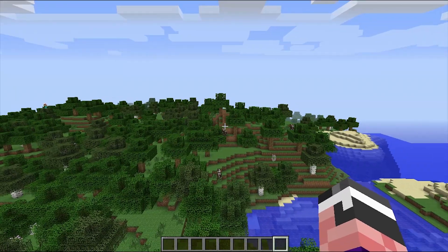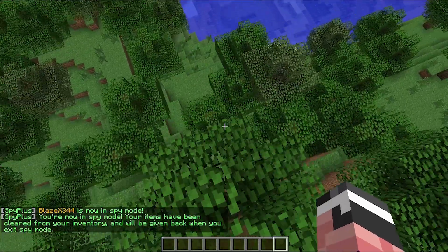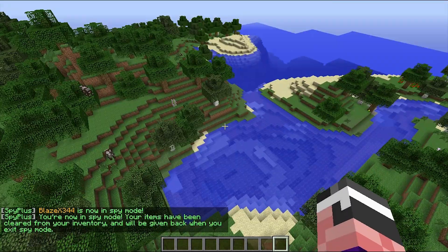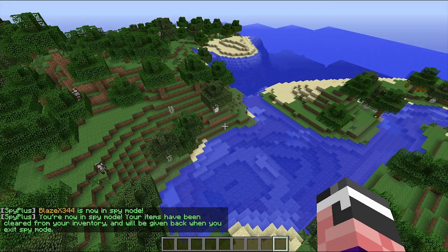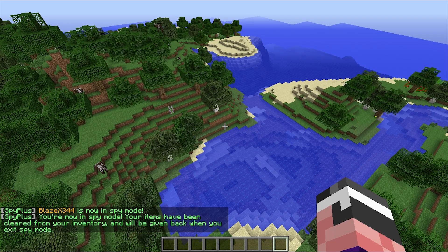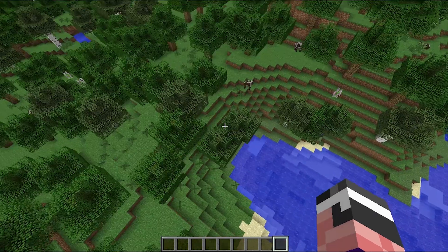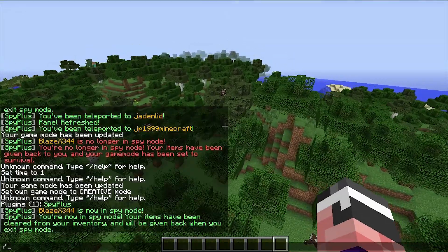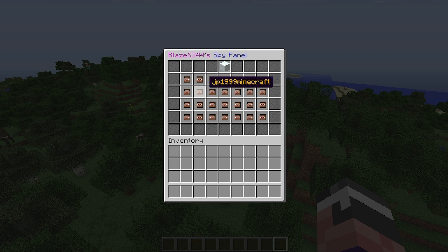Basically what you want to do is type /spy — this will put you into spy mode, and other players around you cannot see what you're doing. If we go ahead and do /spy panel, we can see a nice little list of all the players on your server.